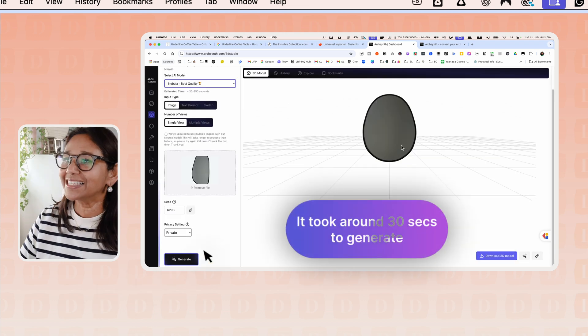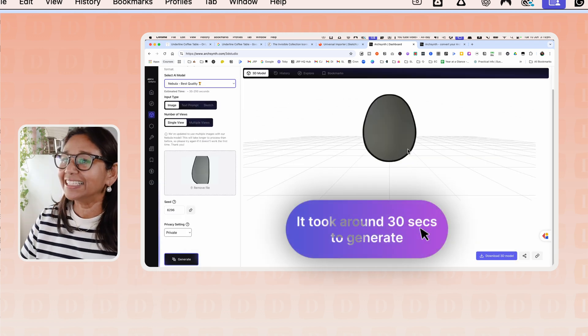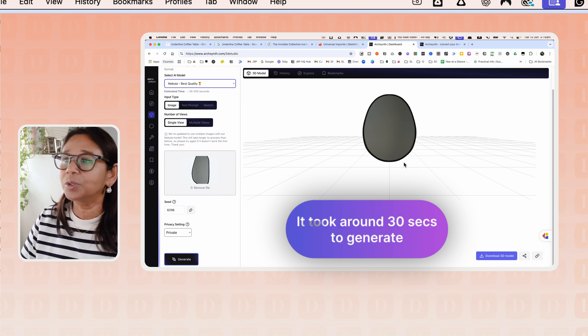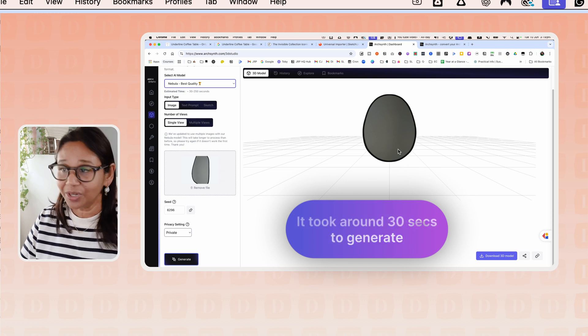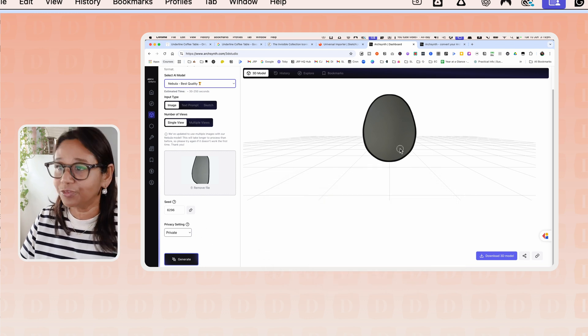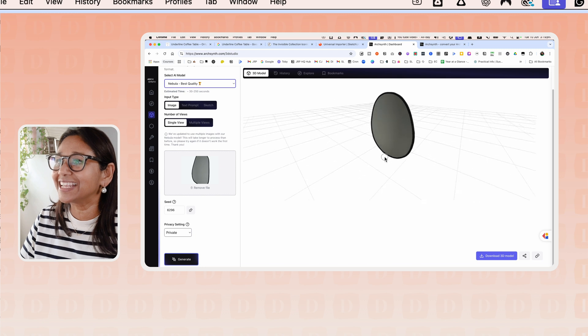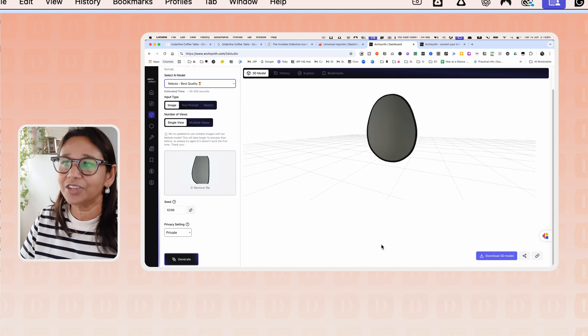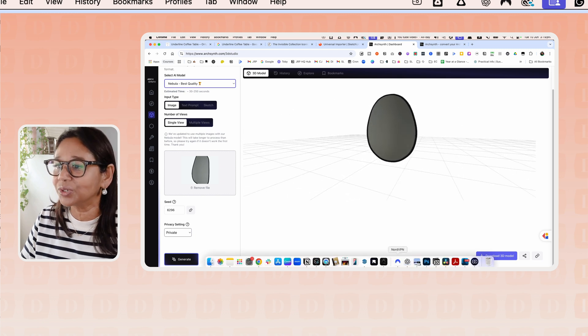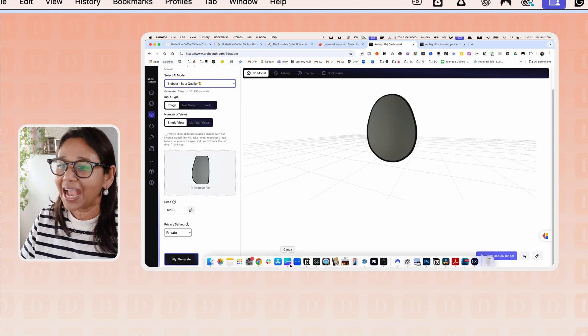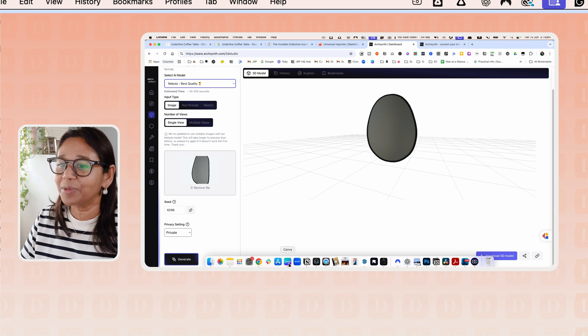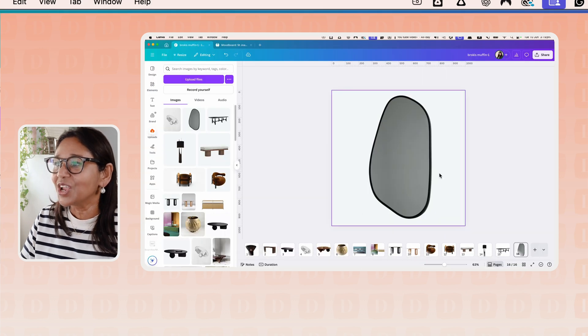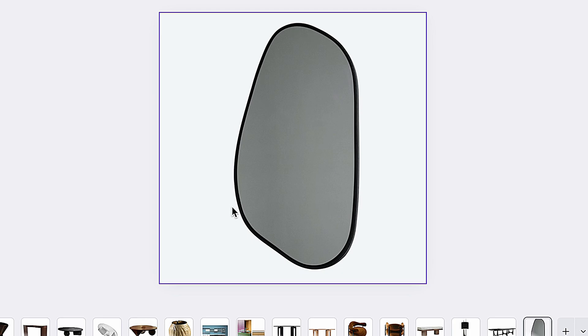You can see here, this is a fairly simple generation, but if we circle around, we can see it is quite accurate. If we look at the original image, I'm just going to hop into Canva, you can see that they haven't got the shape quite right.